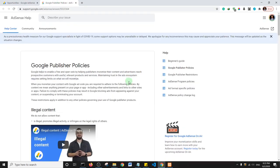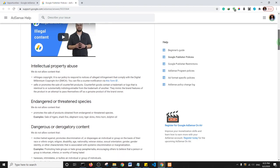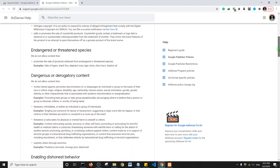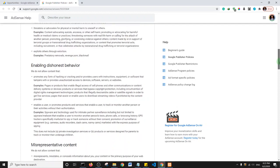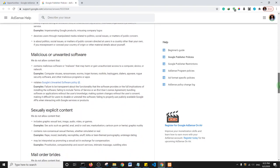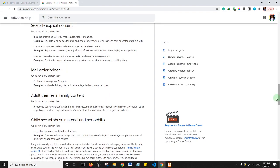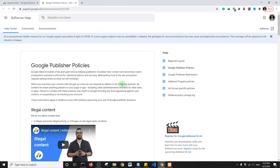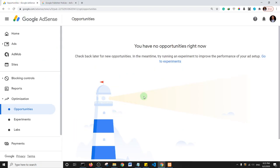I'm going to show you a page that specifies things that make Google reject websites based on content: illegal content, intellectual property abuse, dangerous or derogatory content, content enabling dishonest behavior, misrepresentative content, malicious or unwanted software, and sexually explicit content. I'll leave a link in the description so you can read this page and make sure your website doesn't default in any of these areas.